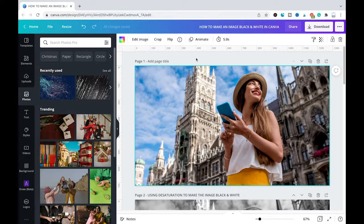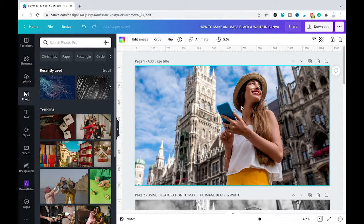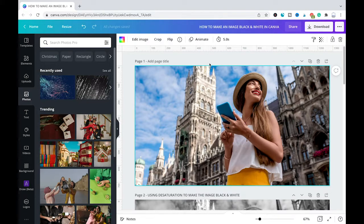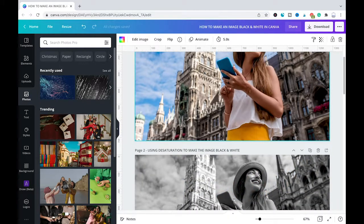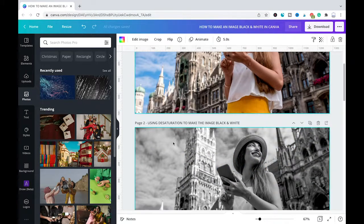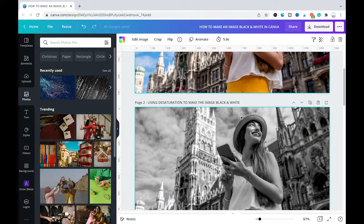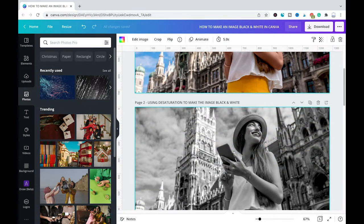The easiest method is to use the saturation. As you can see in our Canva project here, I've already added a colorful travel picture on page 1. And on page 2 you can see the very same image as a black and white image. The way I did that was by using the saturation.